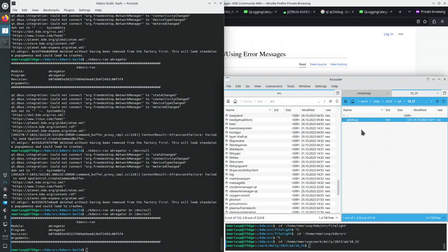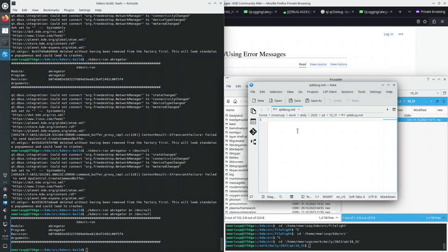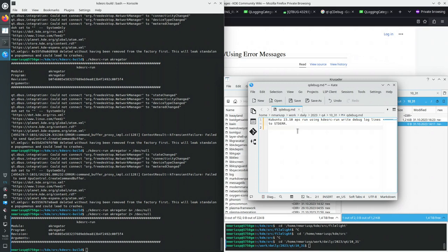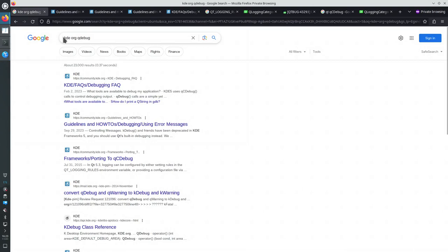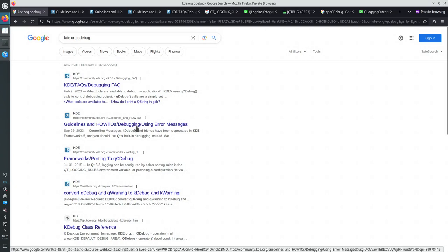They're written to either standard error or standard output, and by default on my Linux operating system — Kubuntu 23.10 — they're written to standard error. At least for the applications I've built using kdesrc-build and I'm running using kdesrc-run. I searched for kde.org to find the wiki page, which is the entry point for the KDE community about debug log lines.